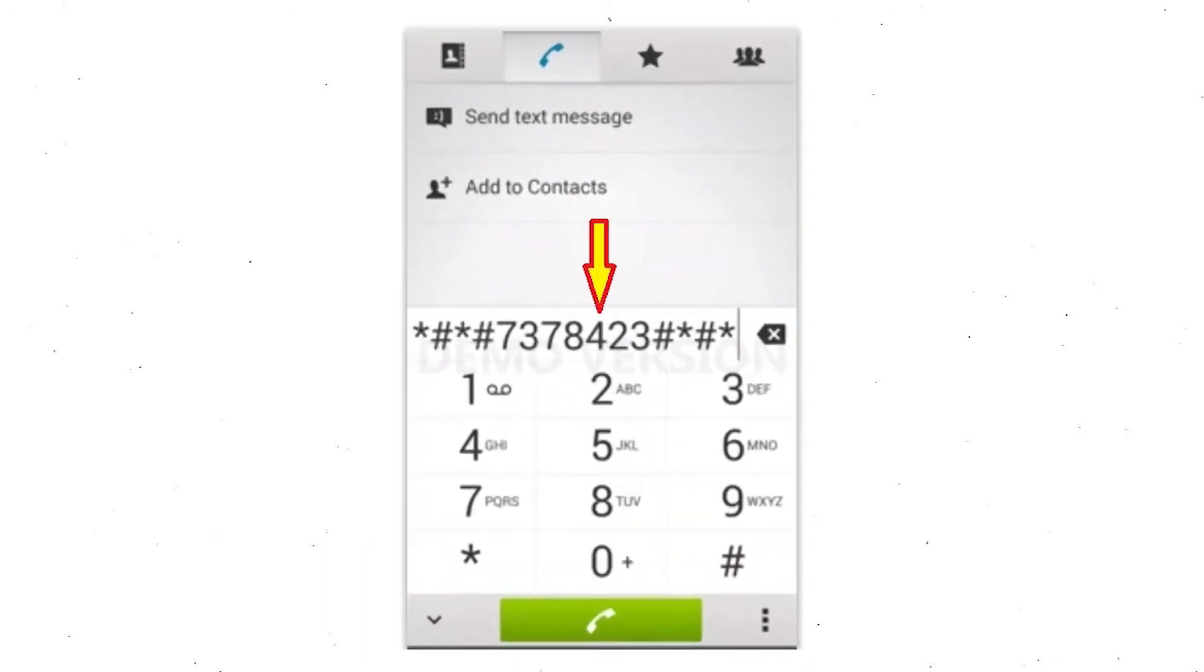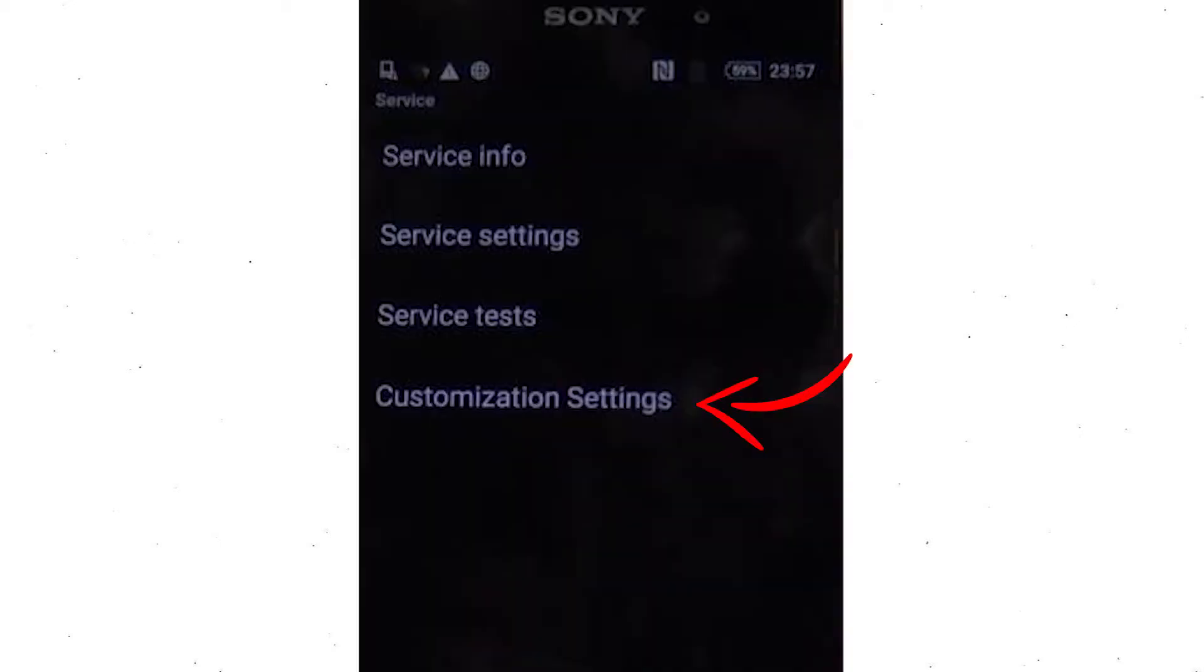Go to the phone's dialer and type this code. From the menu that shows up on the screen, select Customization Settings and then Reset Customization. Data will be cleared and factory data reset will perform. At the end, accept by tapping reset customization and reboot.